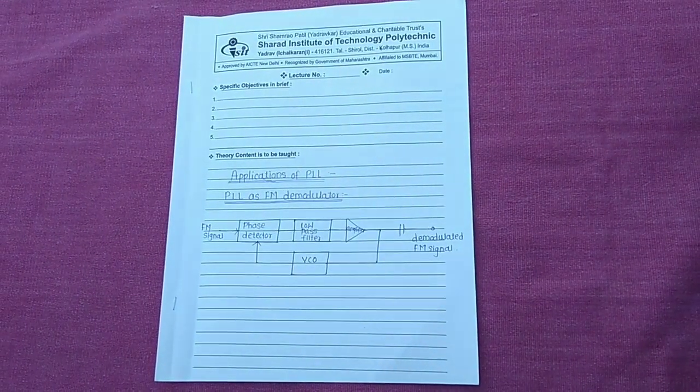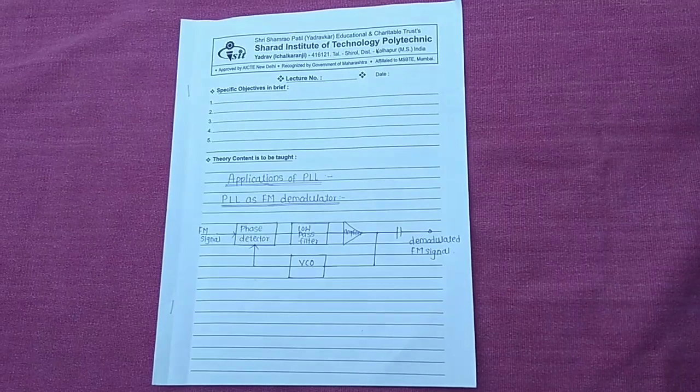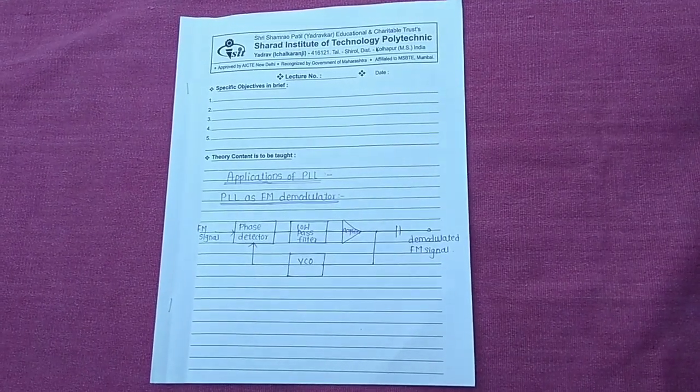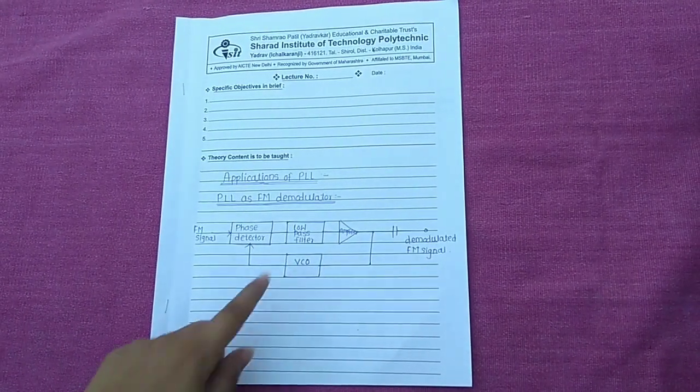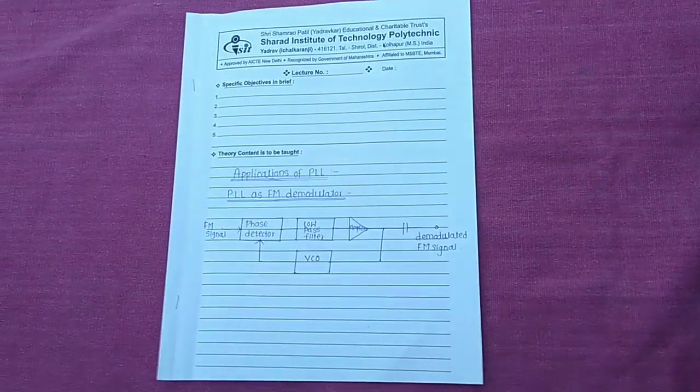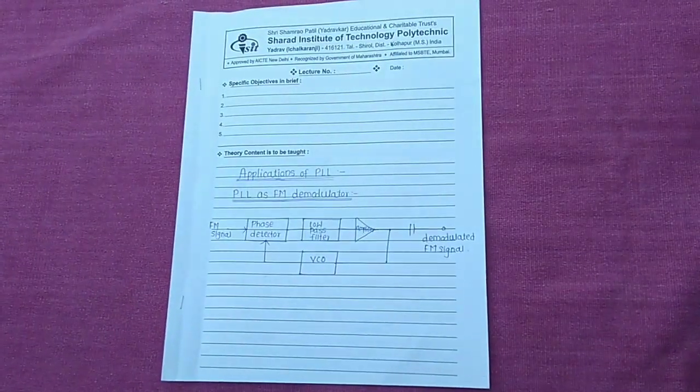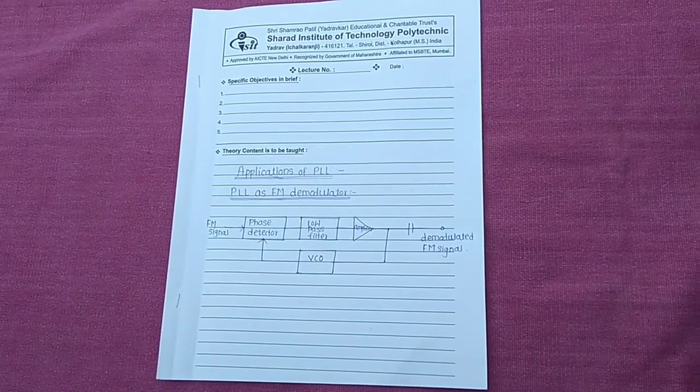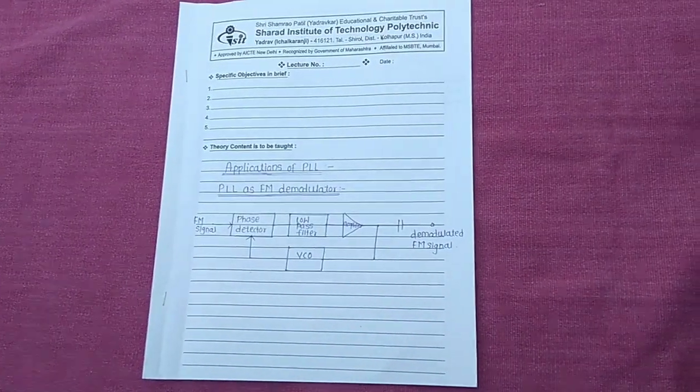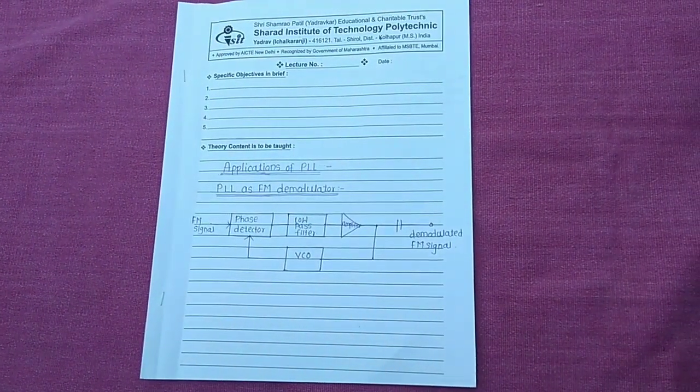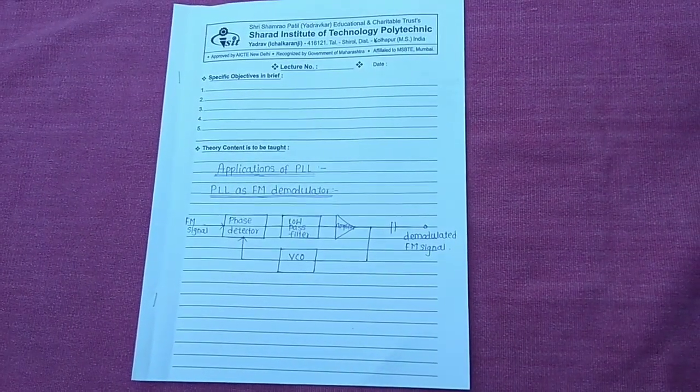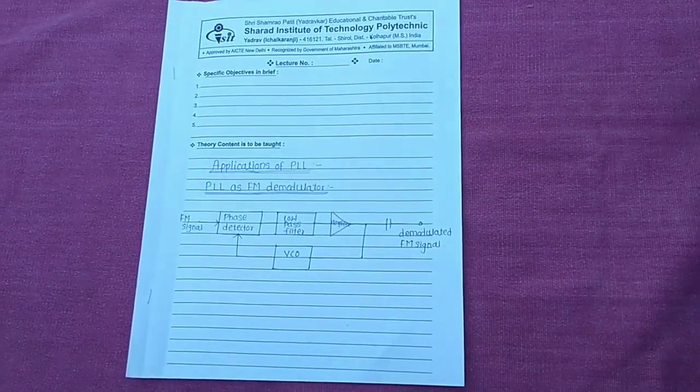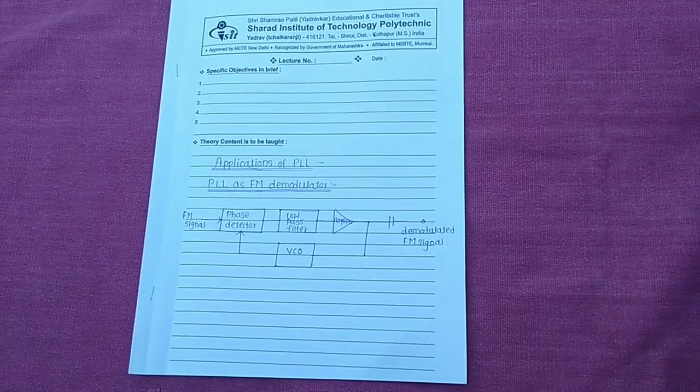the VCO starts tracking the instantaneous frequency in the FM input signal. The error voltage is produced at the output of amplifier and it is proportional to the deviation of input frequency from the central frequency of FM. Thus, at the error amplifier output we get the demodulated FM output. This is the output of the PLL as a FM demodulator.